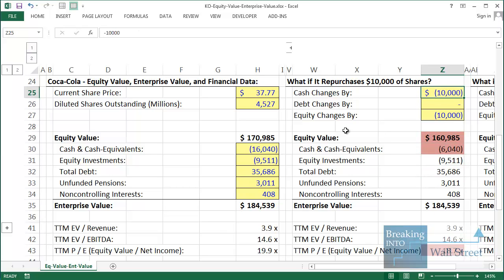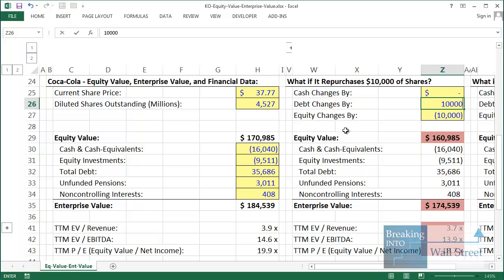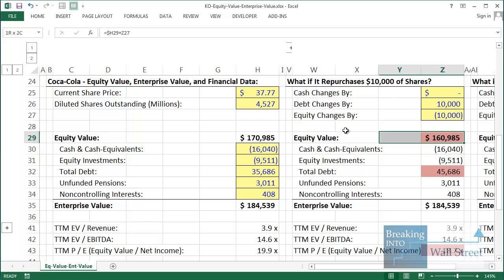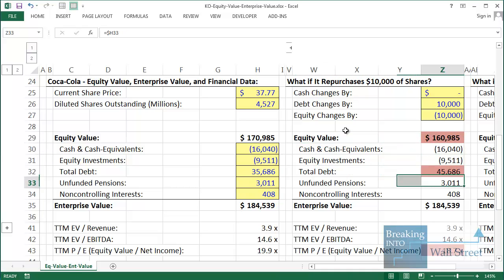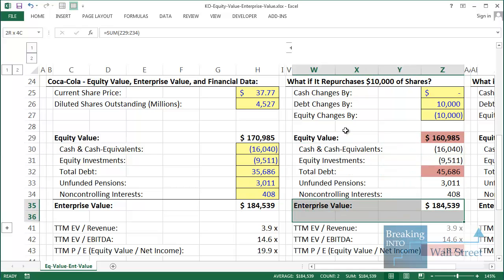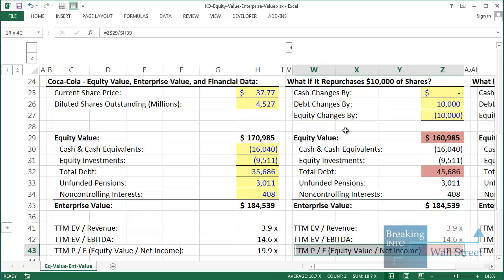Interestingly, if we were to use debt to repurchase shares instead of cash, the same thing happens — except instead of cash decreasing by $10 billion, debt increases by $10 billion. Equity value still goes down, debt goes up, and enterprise value stays the same. Multiples stay the same and the PE multiple changes — same result regardless of how the repurchase is financed.